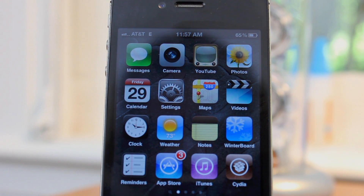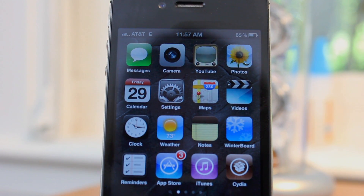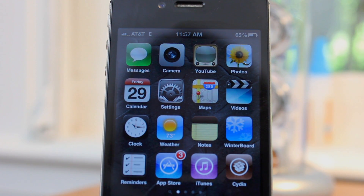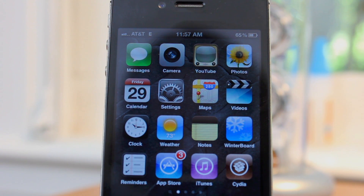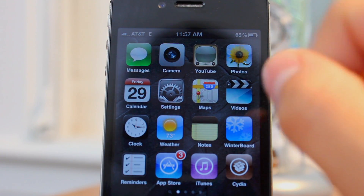What's going on guys, Cal here at Jailbreak Central and today I'm going to be showing you how to speed up your device. It could be an iPhone 4, iPhone 3GS, any iPhone or iDevice I guess you could say. It's very simple, it uses a jailbreak tweak called SBSettings. You can go ahead and install it, it is free — I'll put that in the description so you can spell it.